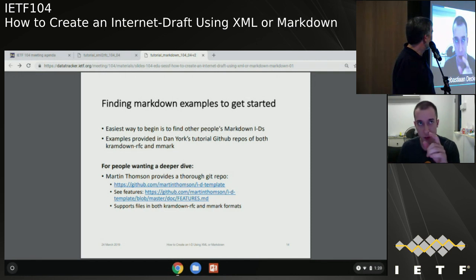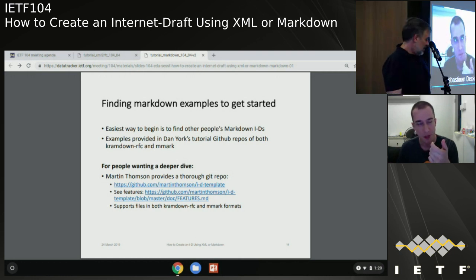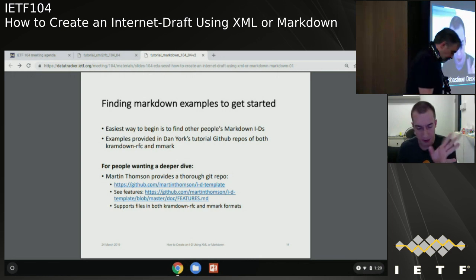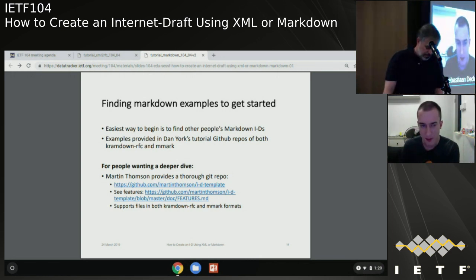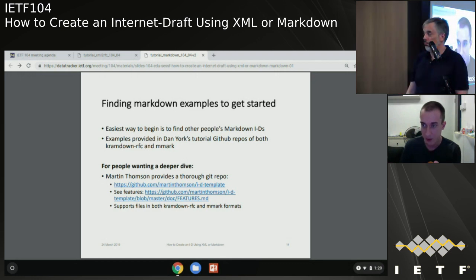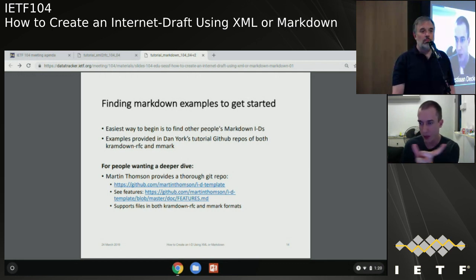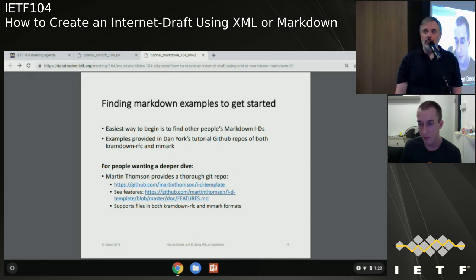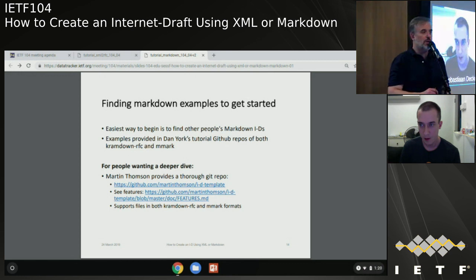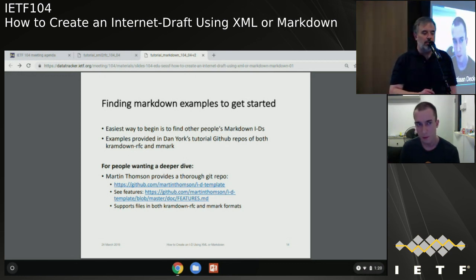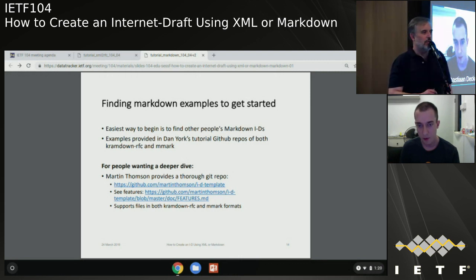Sebastian asks whether there's a difference in Markdown format when submitting to an independent stream versus a working group. Dan says no - the format is the same; it's just what you put in the header for working group or stream designation. If you're looking at it for independent stream submission, email the presenters or put it on the RFC Markdown list and they can help find the right header values.